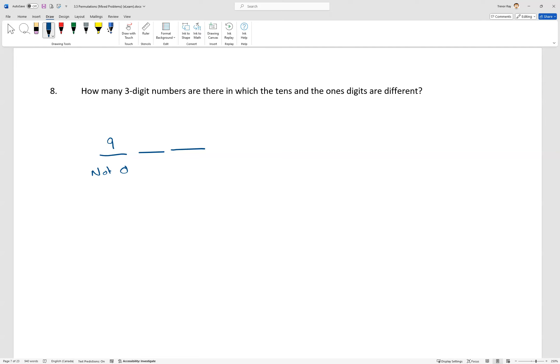The second digit can be anything we want it to be. There are no restrictions, and that means we have 10 choices for that spot. And since the third digit, the ones digit, has to be different than the second digit, we have 10 numbers, but we can't have it the same, so there's only going to be nine. And if we multiply those together, we're going to get 810.